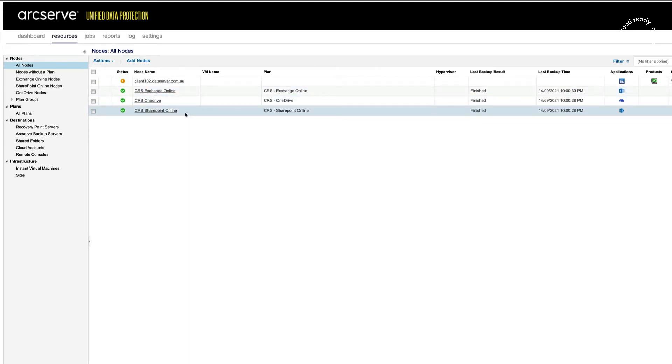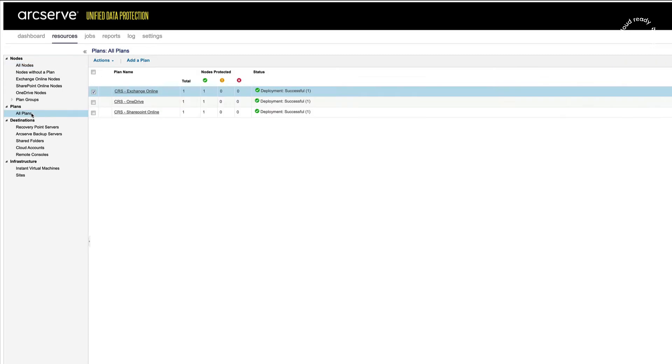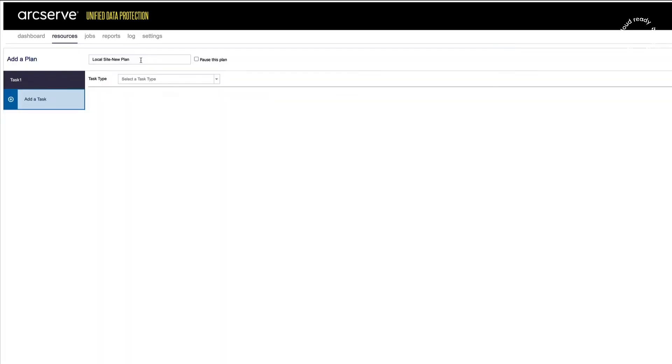ArcServe UDP uses a concept of plans to perform backups and other tasks. I'll just quickly have a look at the plans and see the basic options when you choose to add a new plan.